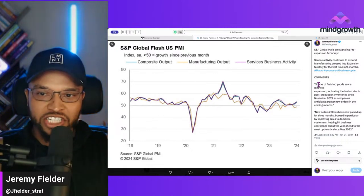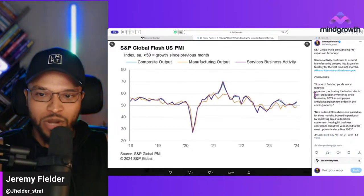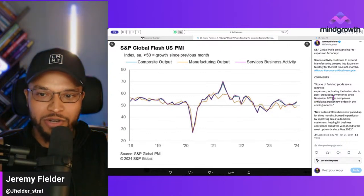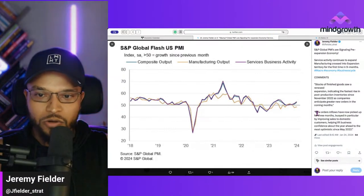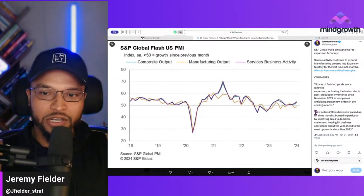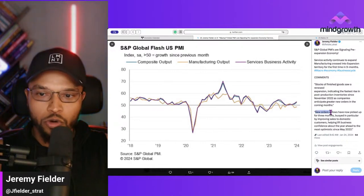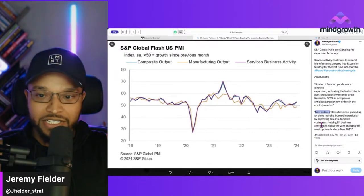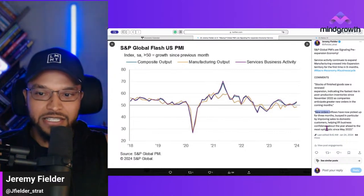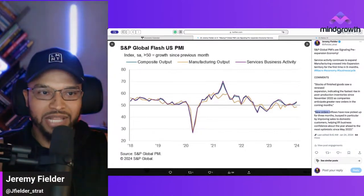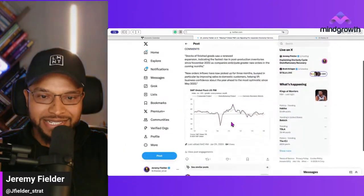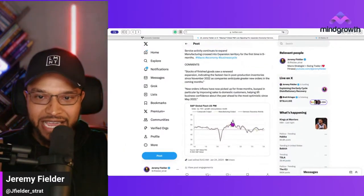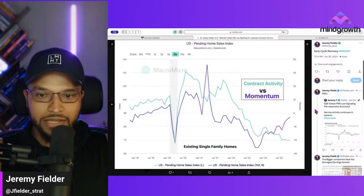Here's what they're saying: stocks of finished goods saw a renewed expansion, indicating the fastest rise in post-production inventory since November 2022, as companies anticipate greater new orders in the coming months. New order inflows have now picked up for three months, buoyed by improving sales to domestic customers, helping lift business confidence about the year ahead — most optimistic since May 2022. Those supply chain managers are starting to become more optimistic, and that supports the early cycle recovery.